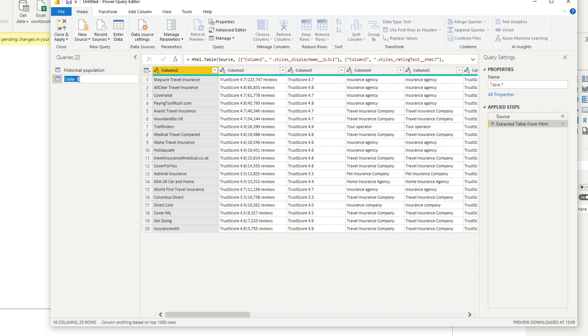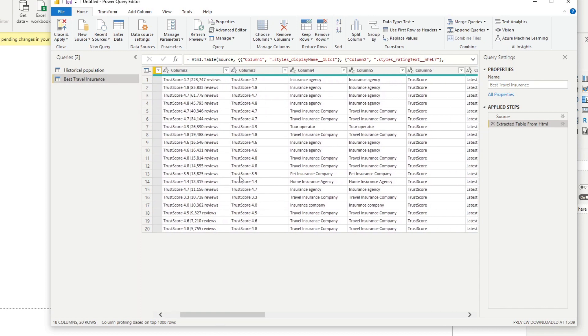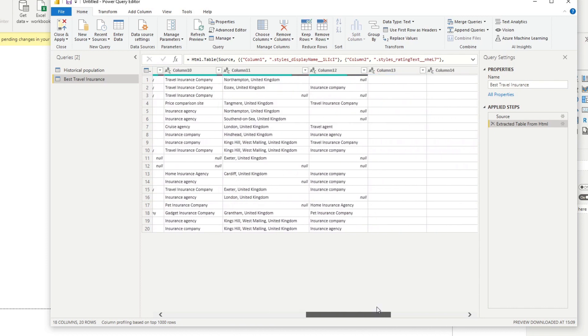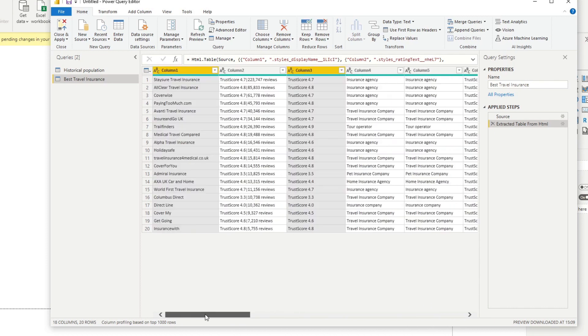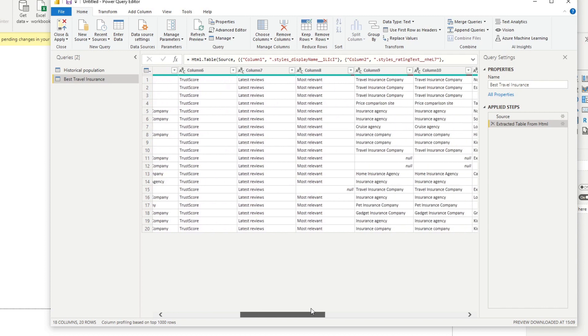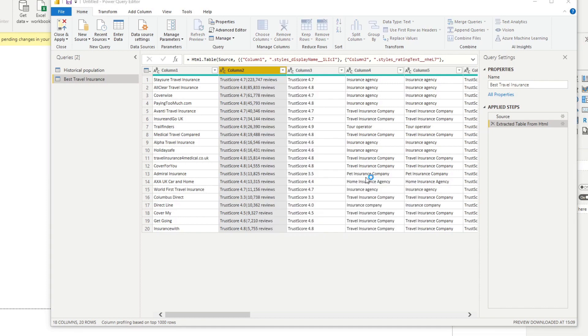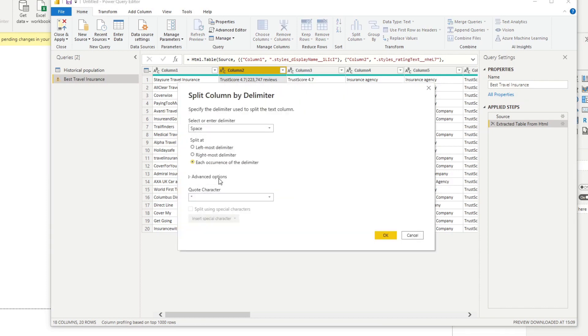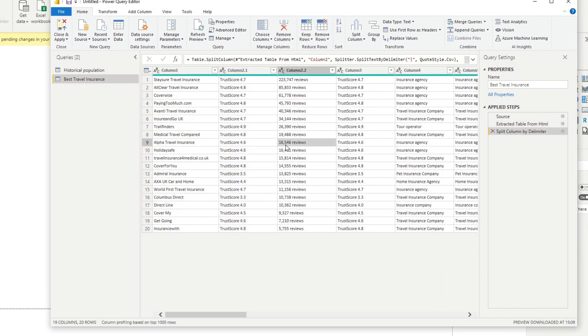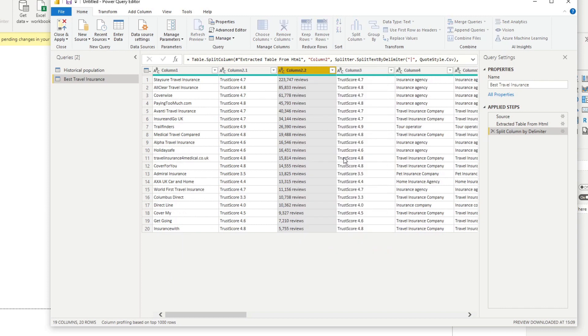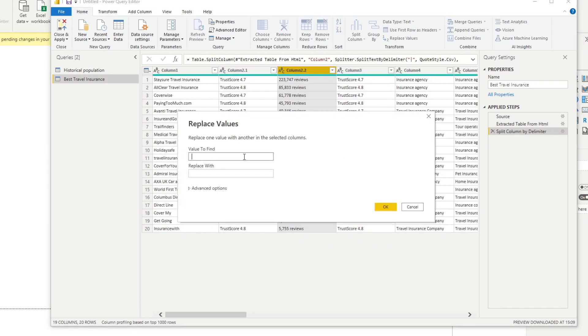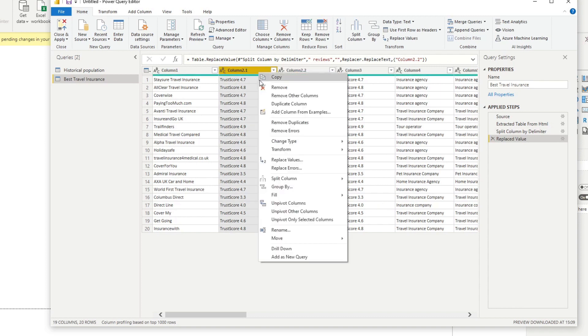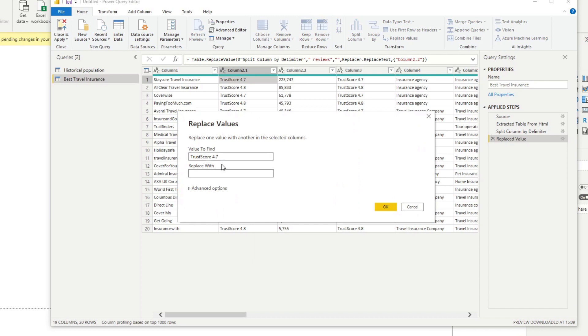We will say Best Travel Insurance. We want, let's just say for example the trust score and we want the number of reviews, which we don't have but that's fine. We will split this one by the pipe like this, and we'll remove the reviews there, and then we'll remove the trust score right here.